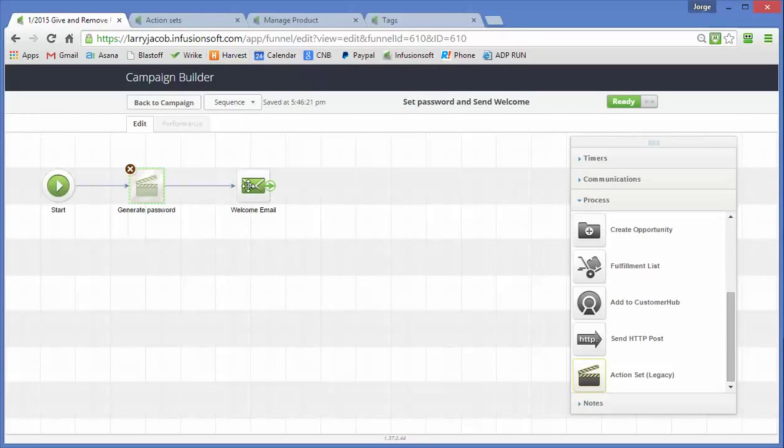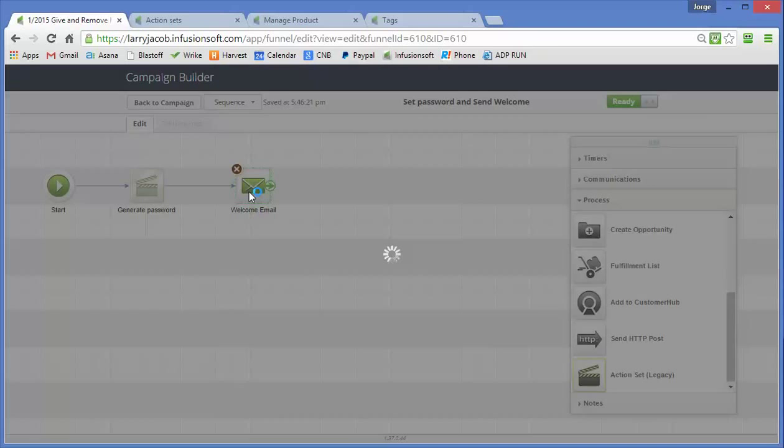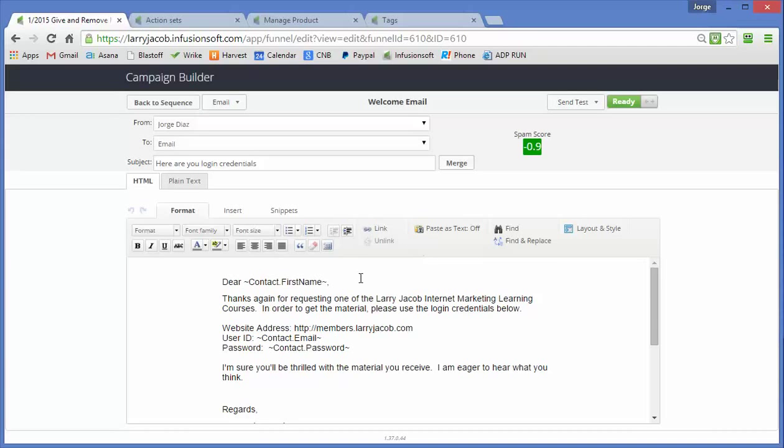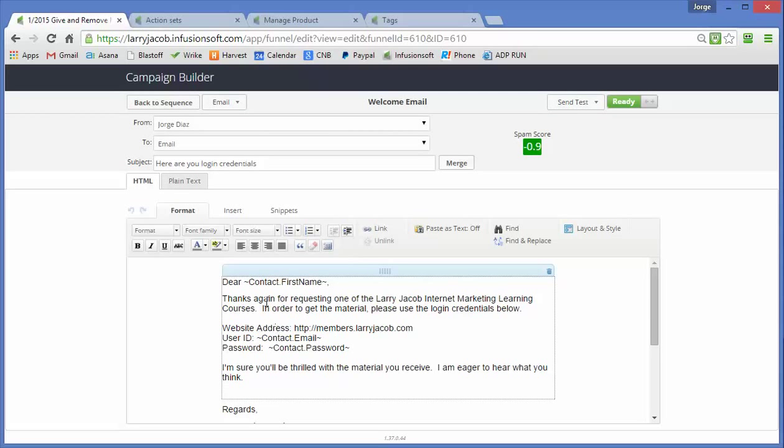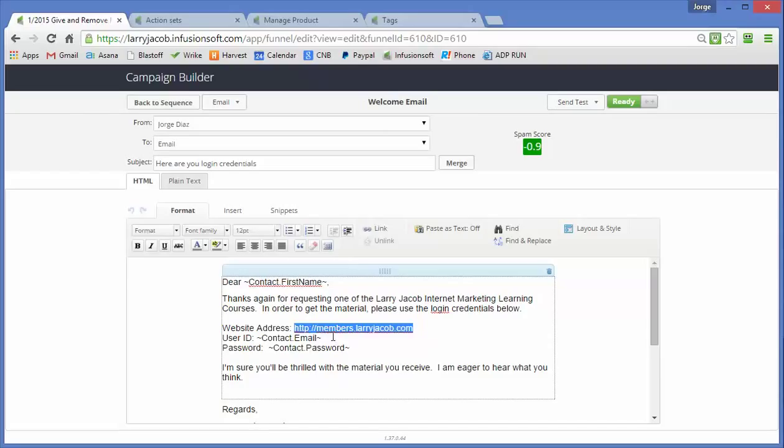I'll show you in a second how that looks and then I send them a welcome message and this is, you know, a welcome, how you doing? Hey, here are your login credentials, thanks again for requesting one of Larry Jacob Internet Marketing Learning Courses in order to get the material. Please use the login credentials below, we give them the address of the website, the email is always going to be the login username and then we send them their password.